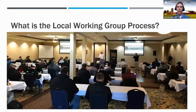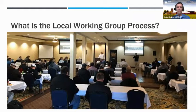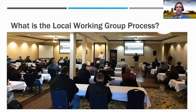What is the local working group process? Local working groups are a key part of the locally led process. There are subcommittees of the state technical advisor committee that provide recommendations to USDA. Local working group membership should be diverse and focus on agricultural interest and natural resource issues existing in the local community.